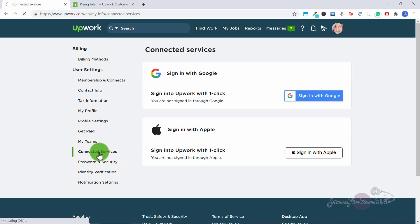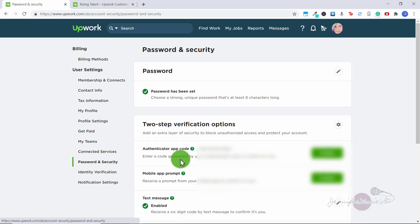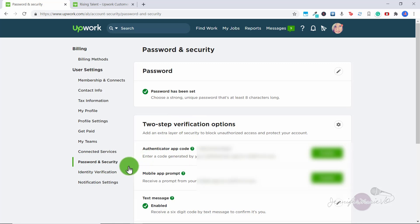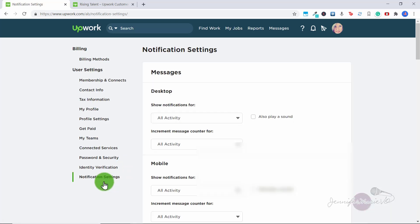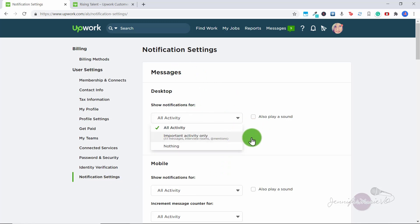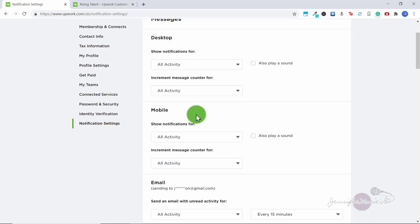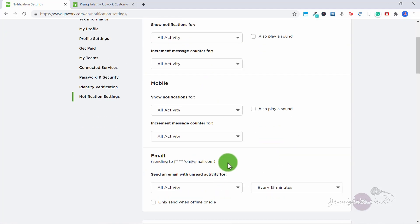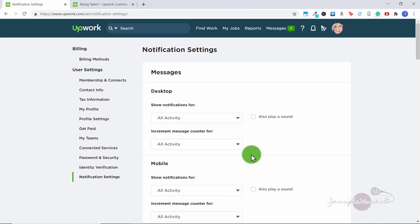So here you can also change your password and security and enable any verification options you want. And at the bottom, you have notification settings. So if you want to get some notifications for any important activity on your mobile phone, on your desktop or on your email, you can do that here.